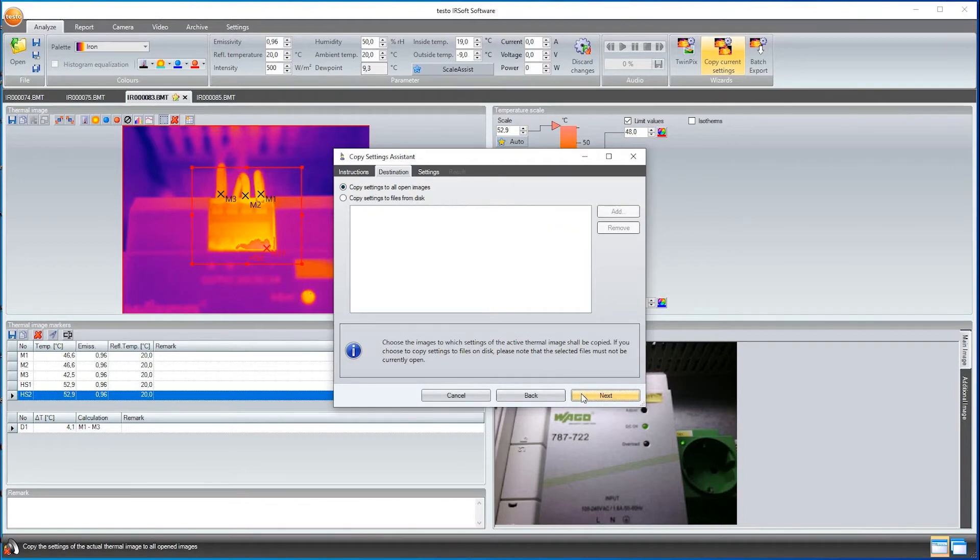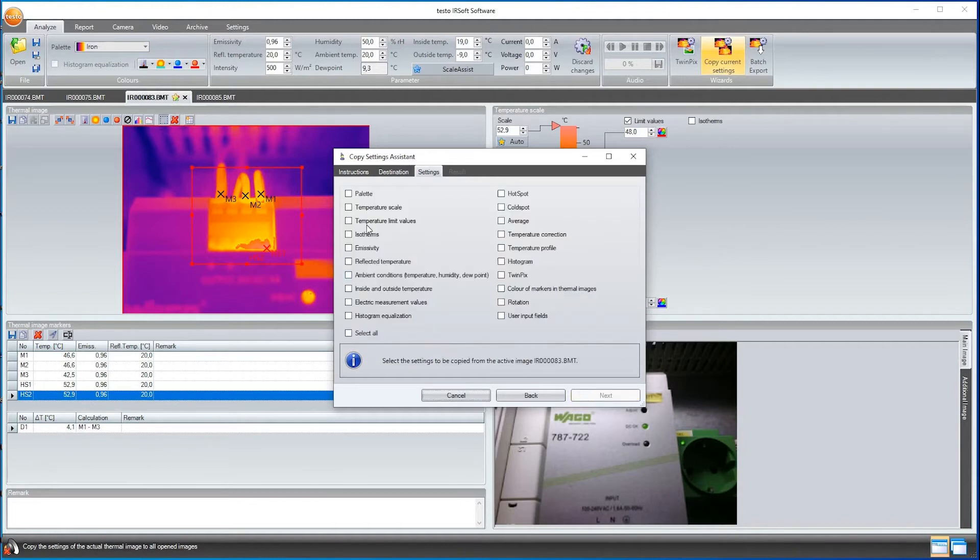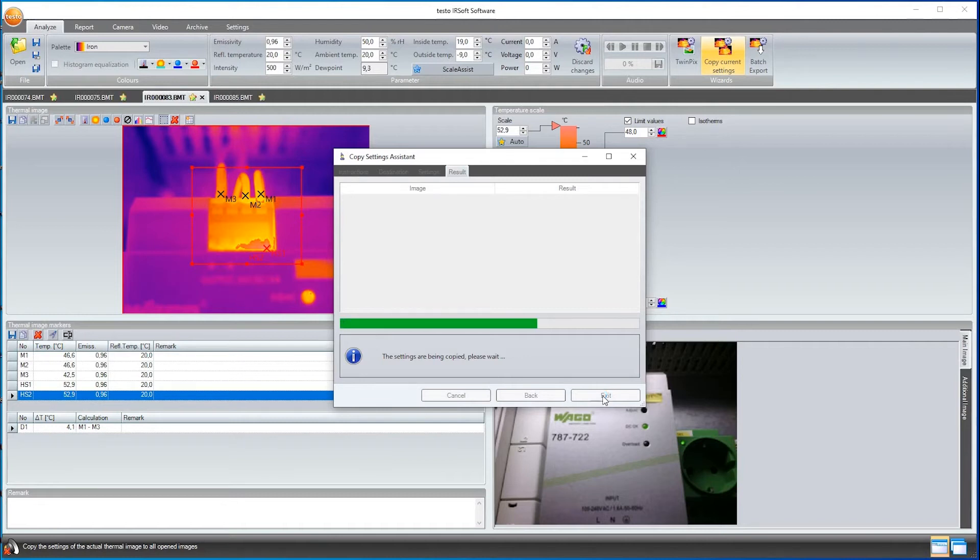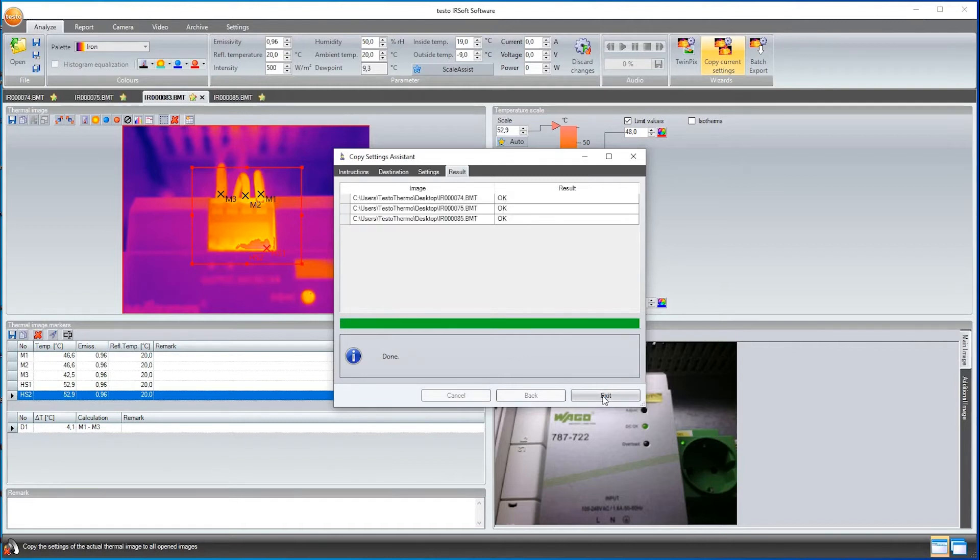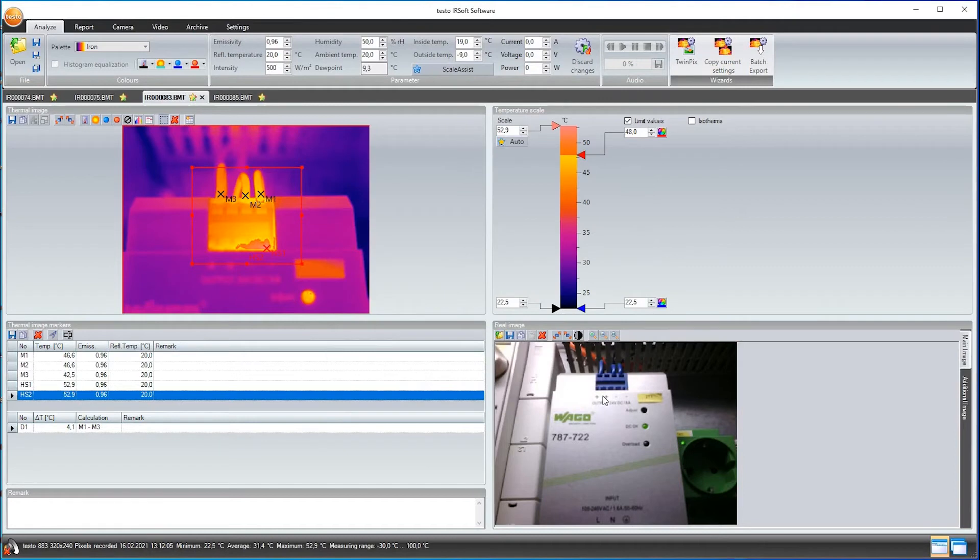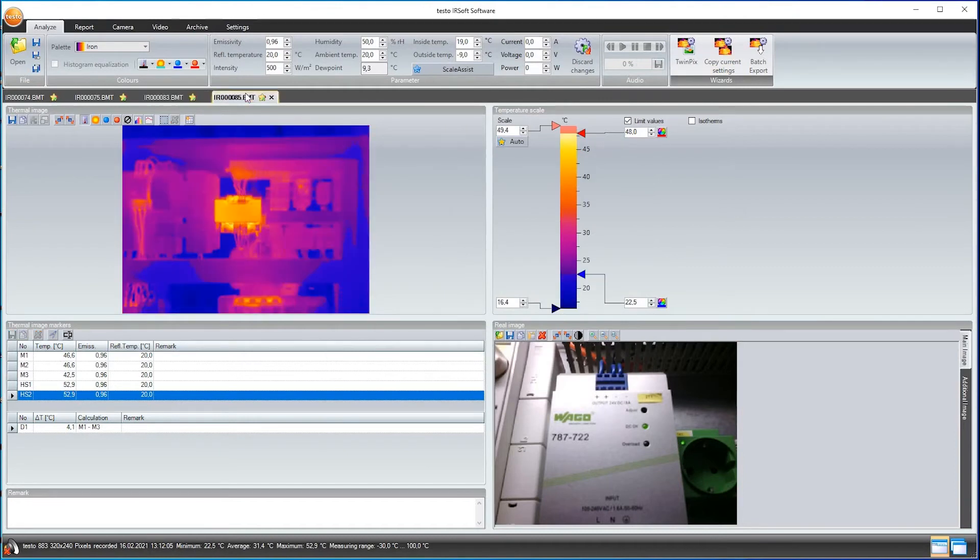Then, I select which settings are to be taken over. We'll take the limit values. I click on Next and the progress bar shows me how the settings are being transferred to the other images. When the transfer is finished, I close the assistant with Exit. My limit value from the first image is now set in all opened images.